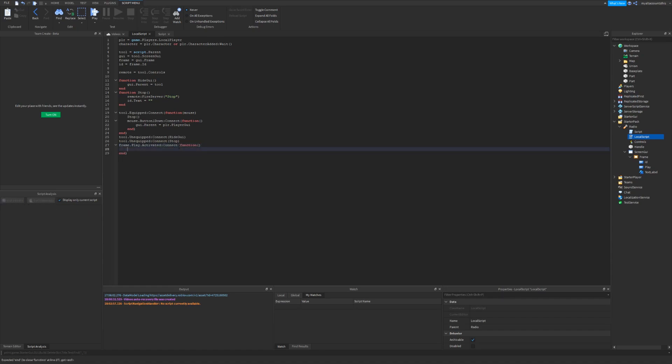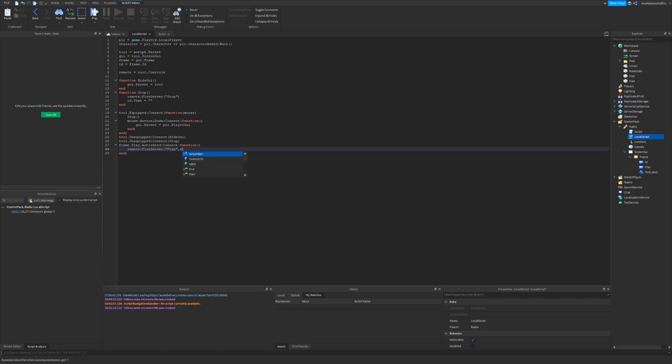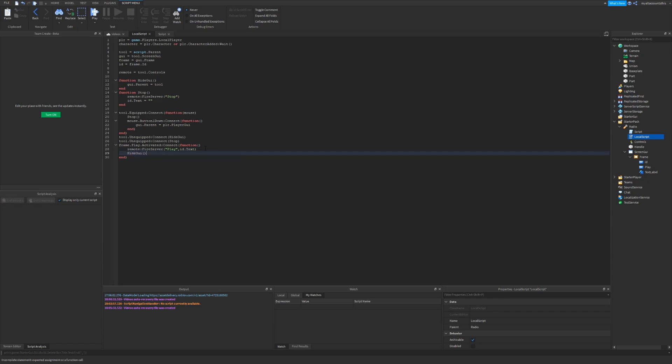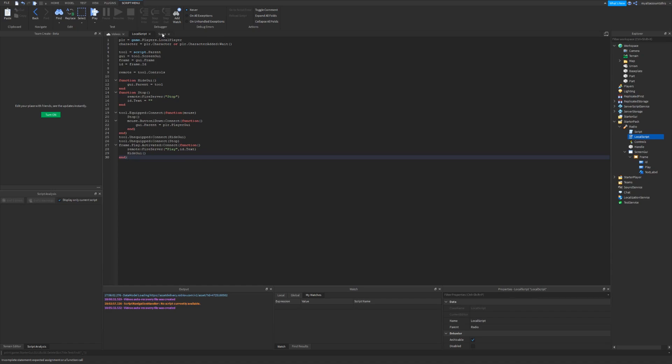We want to fire the remote and send play and the id, so id dot text. I also don't need two numbers here. And I also want to hide the GUI whenever they play. So there. Now that's it for the local script. Now we're going to move on to the regular script.